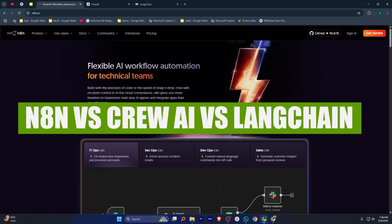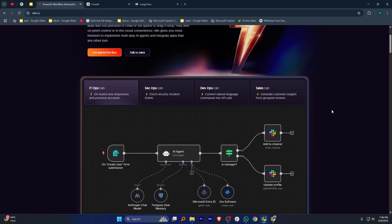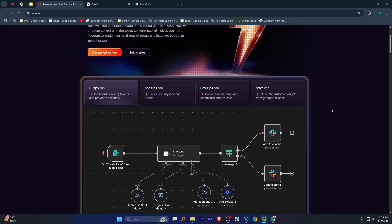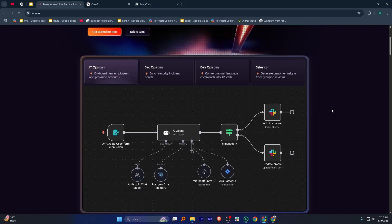Hey everyone, in this video I'm going to compare N8N, Crew AI, and LangChain. N8N, Crew AI, and LangChain are all powerful tools for automation and AI workflows, but they each shine in different ways.